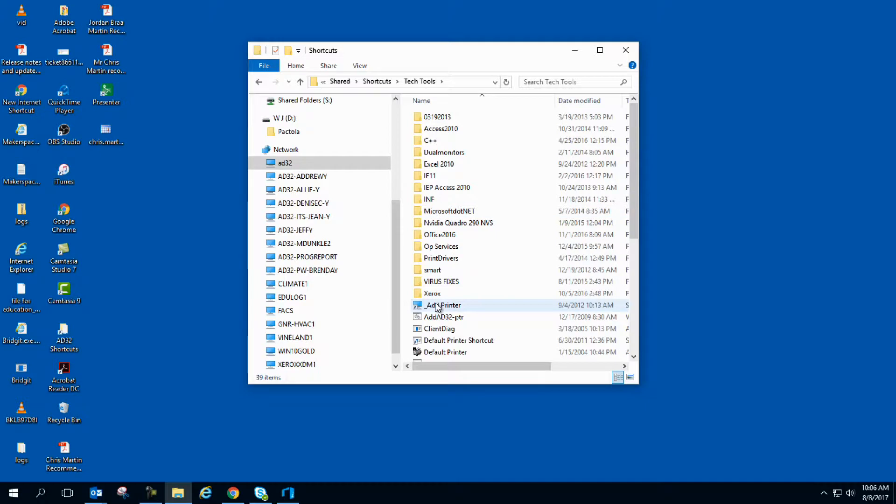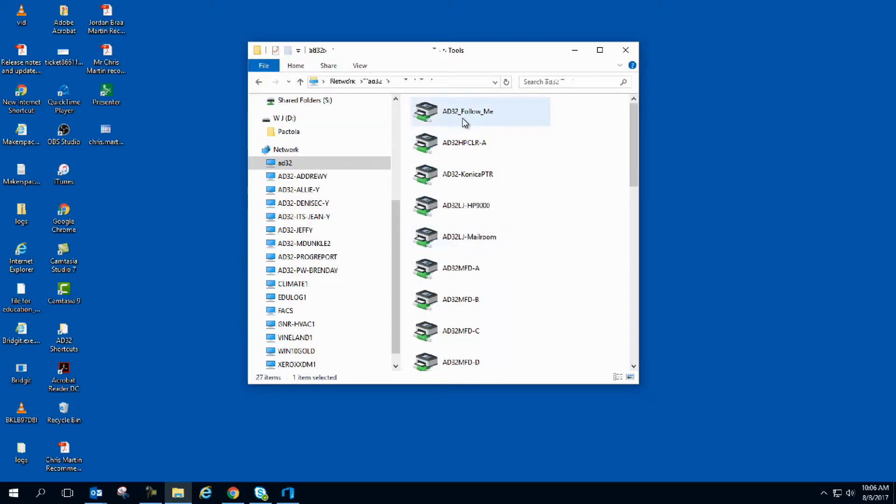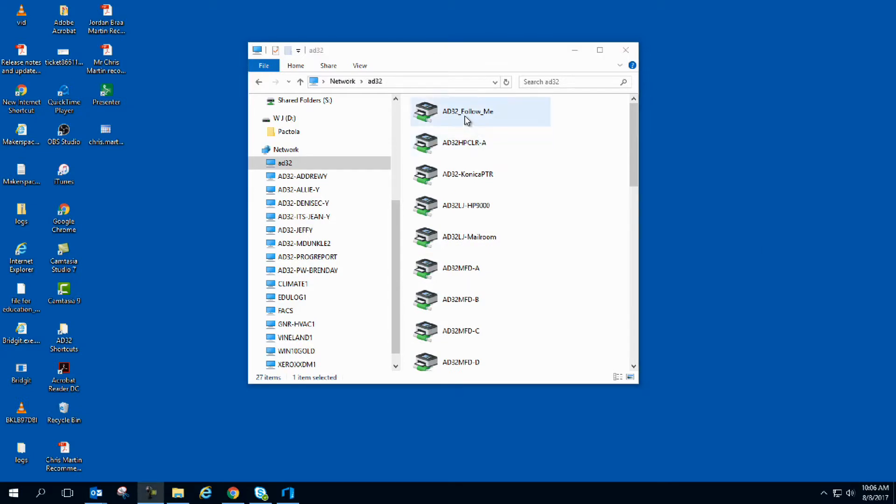From there, I'm going to double click on add printer, and I'm going to find the follow me icon here. Just simply double click on it, and it will install the driver for you.